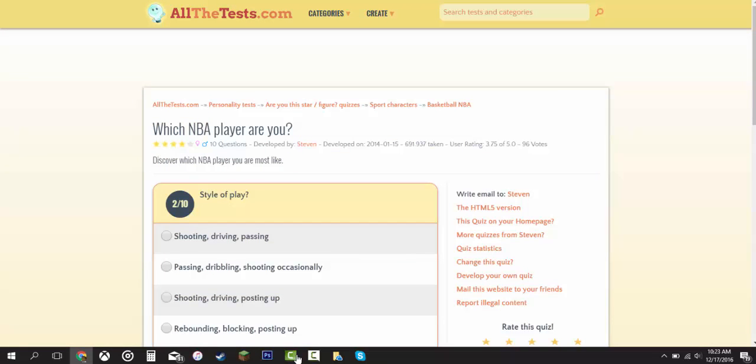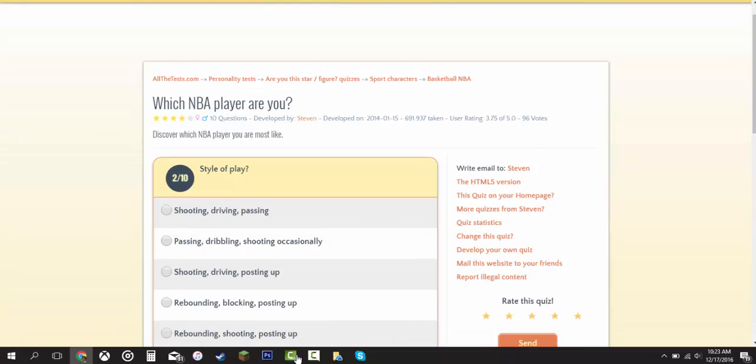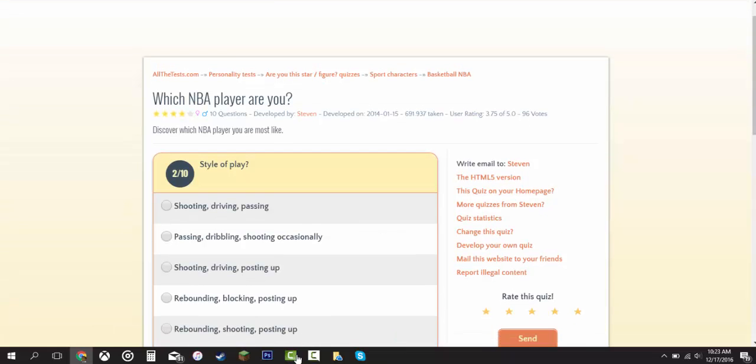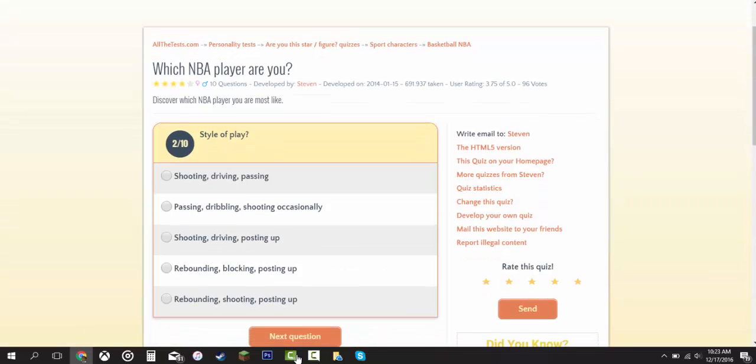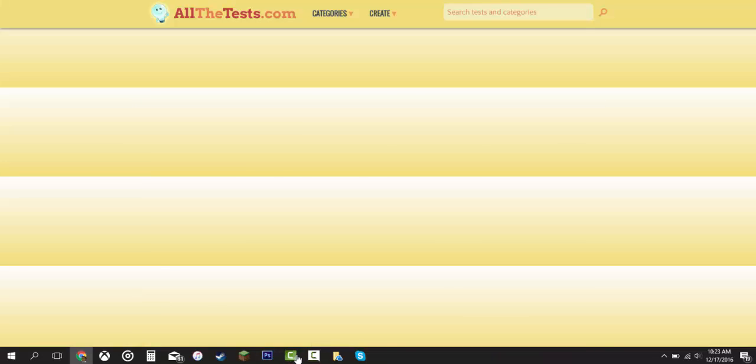Style of play. Shooting, driving, and passing. Passing, dribbling, shooting occasionally. Shooting, driving, posting up. Rebounding, blocking, posting up. Rebounding, shooting, and posting up. I'm going to say this one right here, the second one - passing, dribbling, and shooting occasionally.